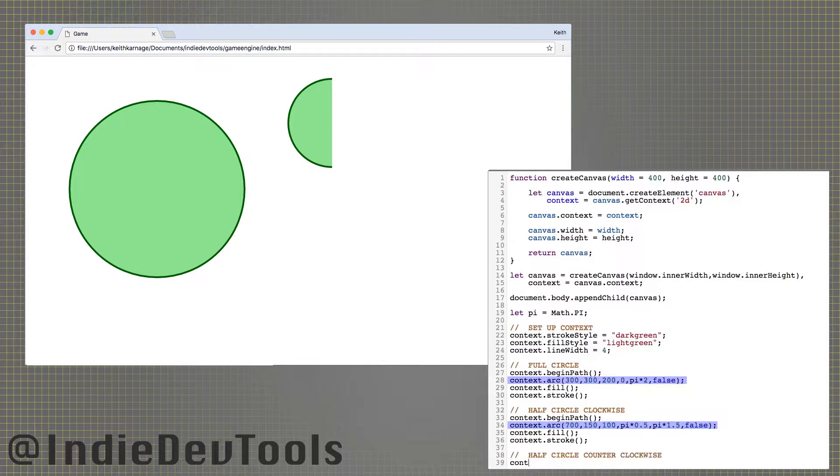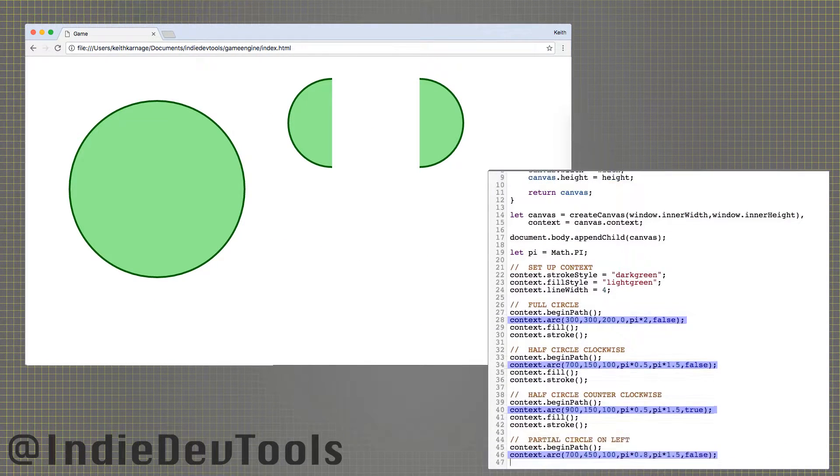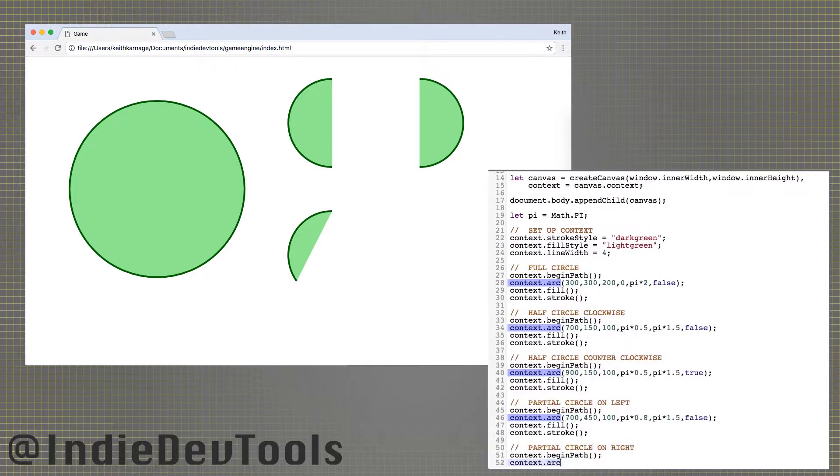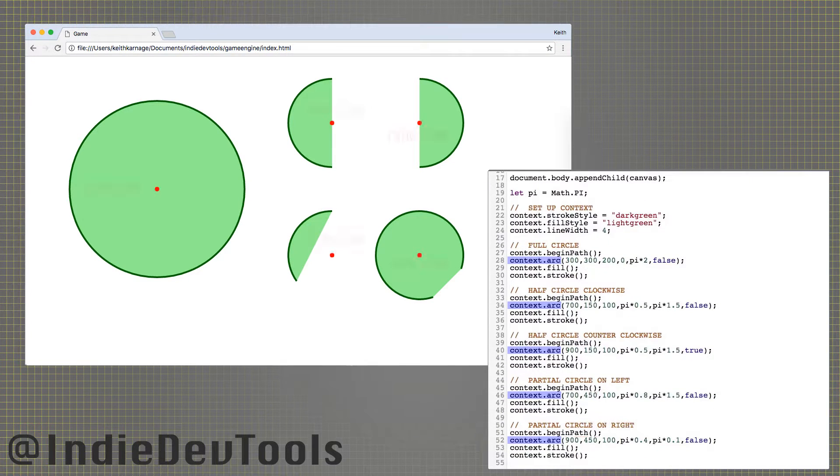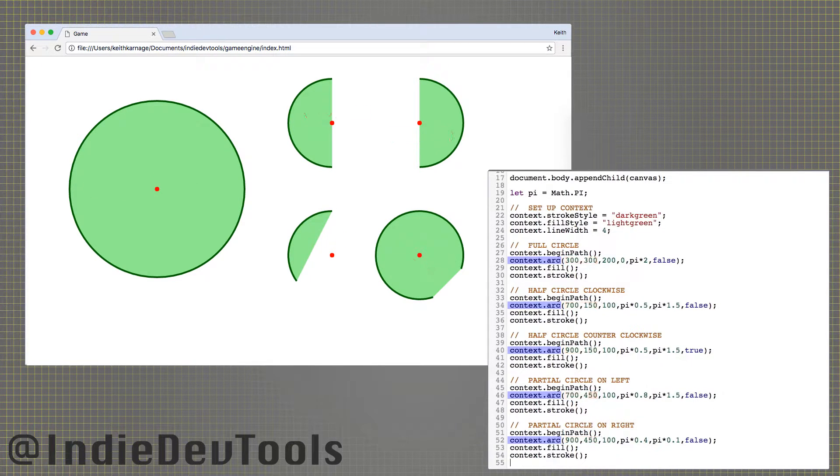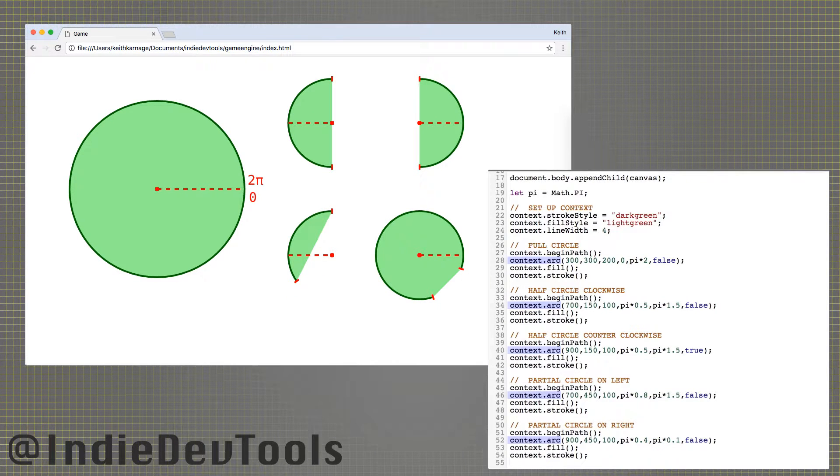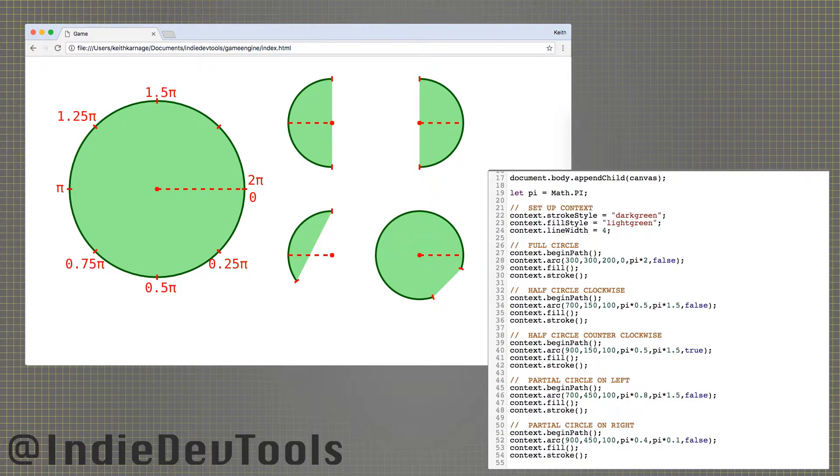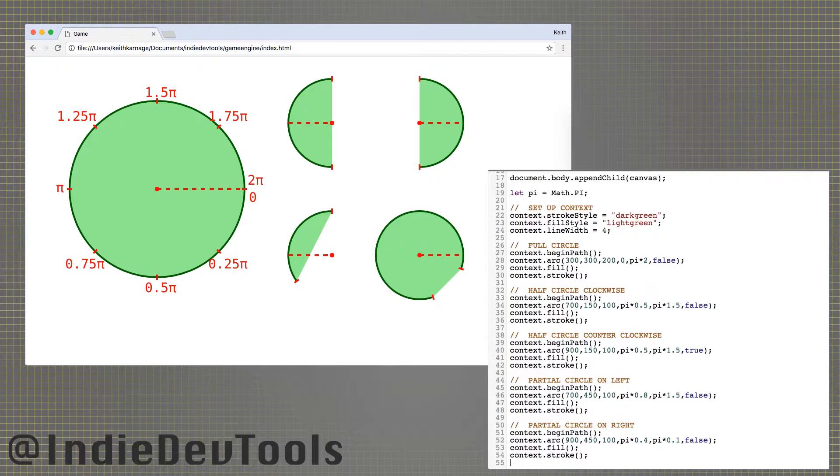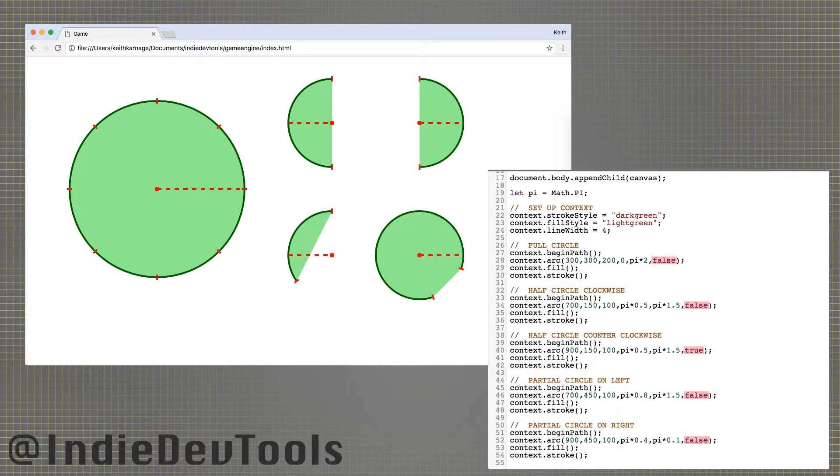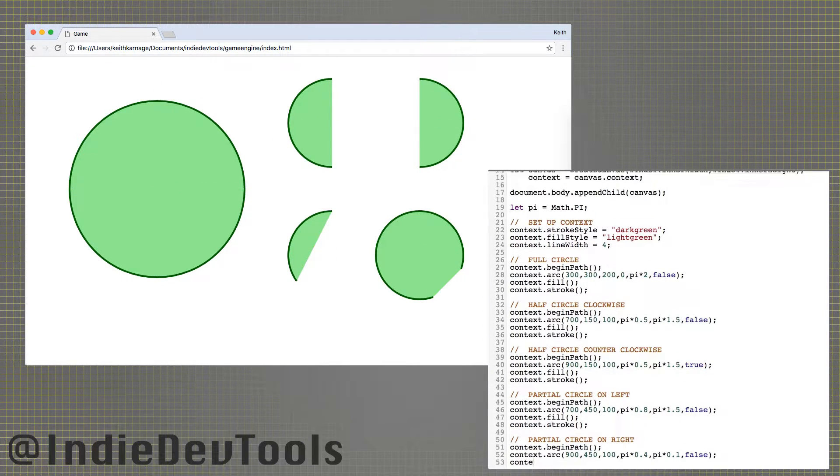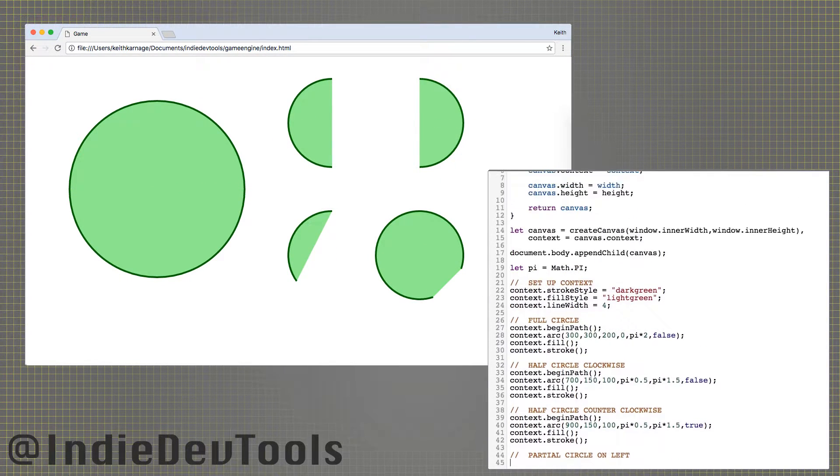Use the arc function to create circular paths. It needs the xy location for the center of the circle, the radius, then the start and end points of the path around the circle. A full circle is two pi radians, with zero being the rightmost point of the circle counting clockwise. The final argument is a boolean telling the context to draw clockwise or counterclockwise between the two endpoints.